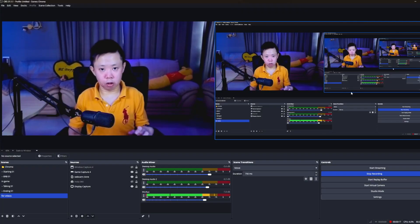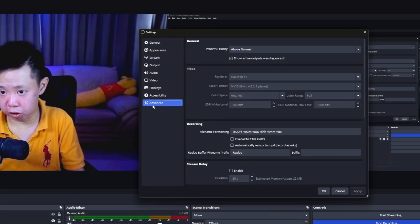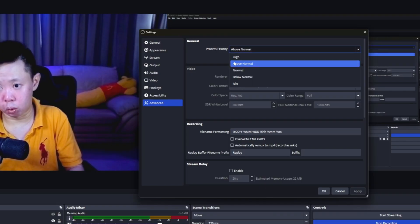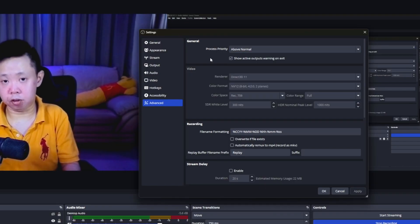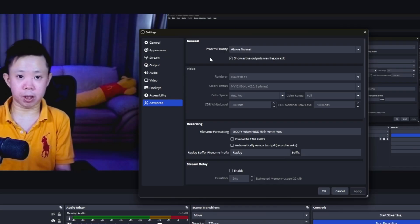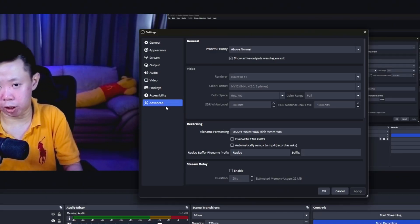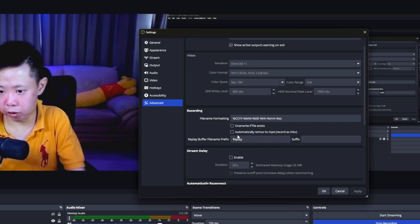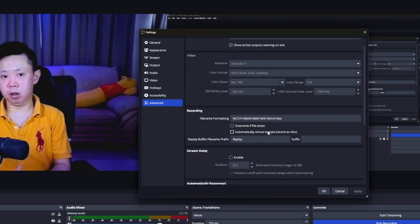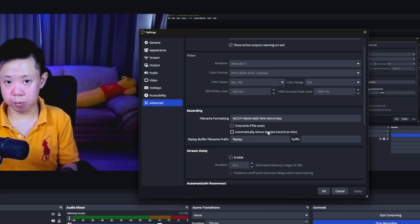Now for some awesome tips to improve your recordings and save you time. First tip: go to Settings, click on Advanced, and set the Process Priority to Above Normal. This tells your system to prioritize performance when using OBS Studio. Second tip: remember the MKV file? You can automatically remux MKV to MP4. Go to the Advanced tab, find Recordings, and check Automatically Remux to MP4. Whenever you finish a recording, it will automatically be converted to MP4.